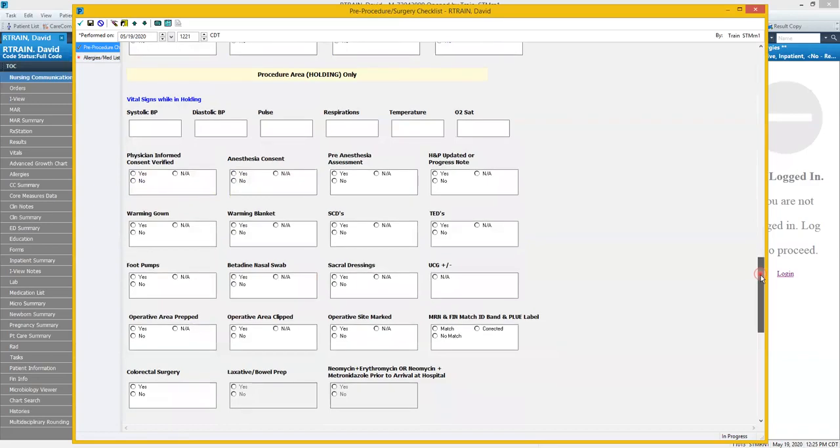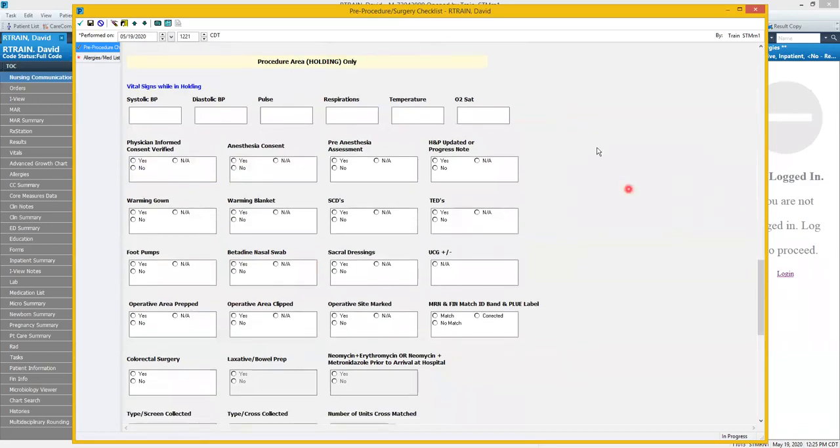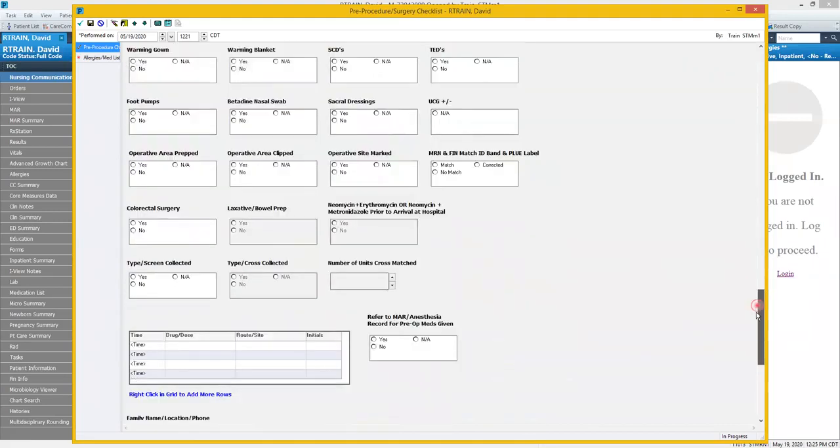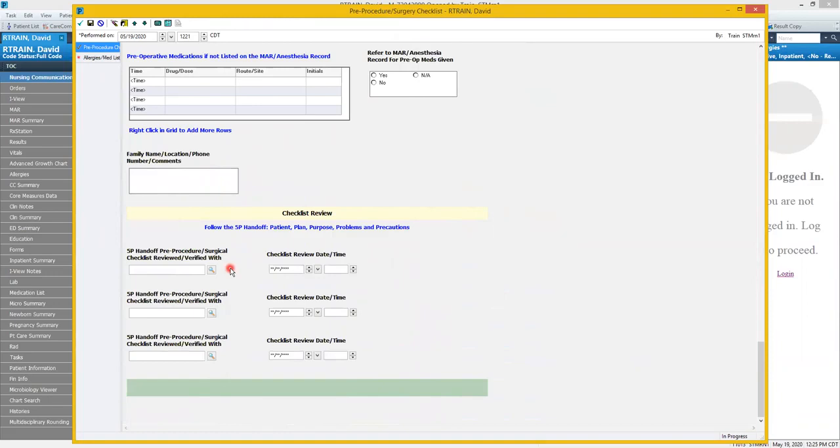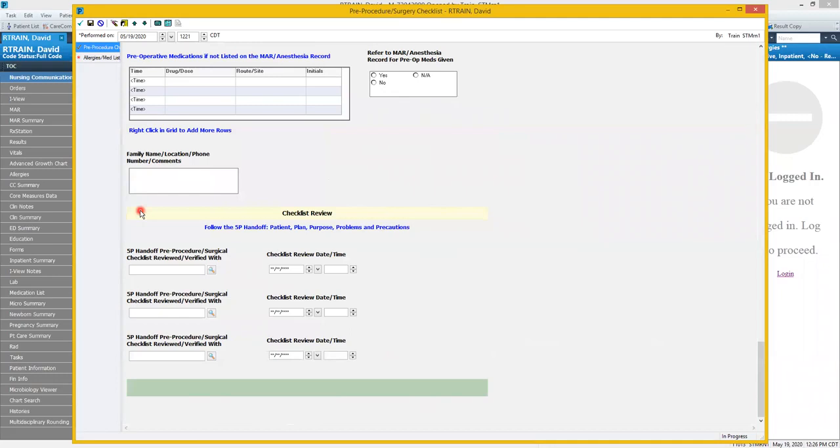This next section here is to be completed in the holding area, so we will bypass that. This last section here, checklist review, this is done when the procedural area has come to pick up the patient. It's completed between the sending nurse and receiving nurse or staff that's come to pick up the patient. Since this section is done right as the patient is being taken, we'll likely have all other sections complete. So we can save this form and we'll do that by clicking on this floppy disk in just a moment.